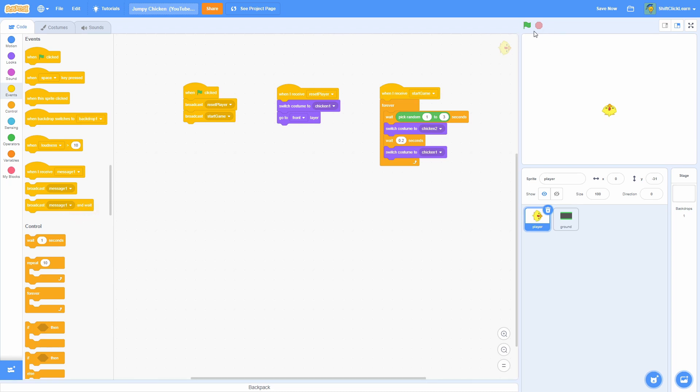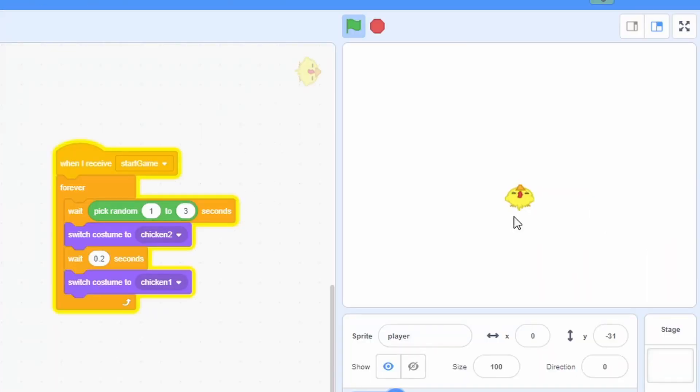So now if we click on the flag, as you can see our chicken should randomly blink — there it blinked a second ago, and it did it again. Okay, so that is all working.